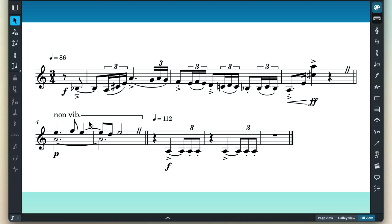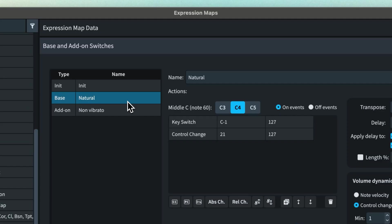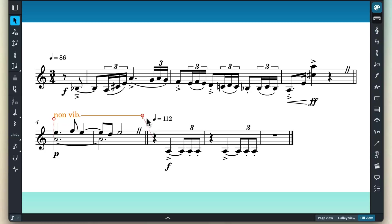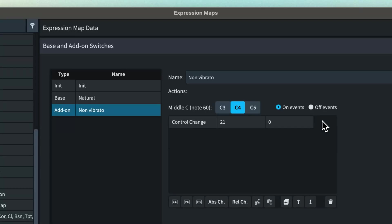Just to recap, when we reach a non-vibrato marking in the score, our add-on switch will kick in and the on event will trigger a control change action on CC21 setting the vibrato amount to 0. When we reach the end of the non-vibrato playing technique region, our off event will set CC21 back to 127.